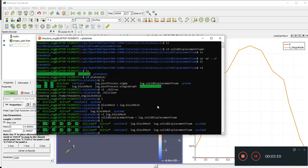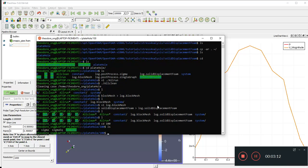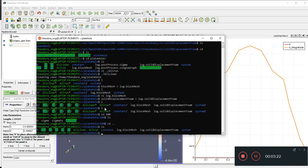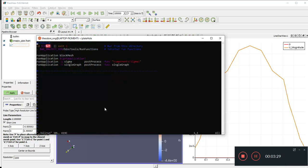Let's take a look at the files. These are the basic output ones — we have `D`, `sigma`, and a `uniform` folder. Now what does the third line in allrun do? It says: `postProcess -function componentSigma`.